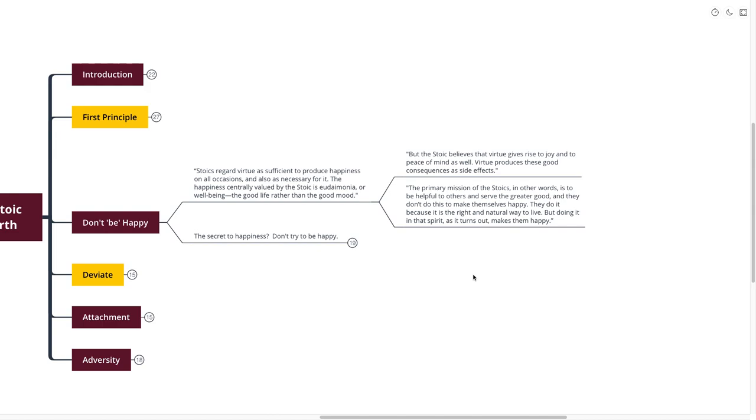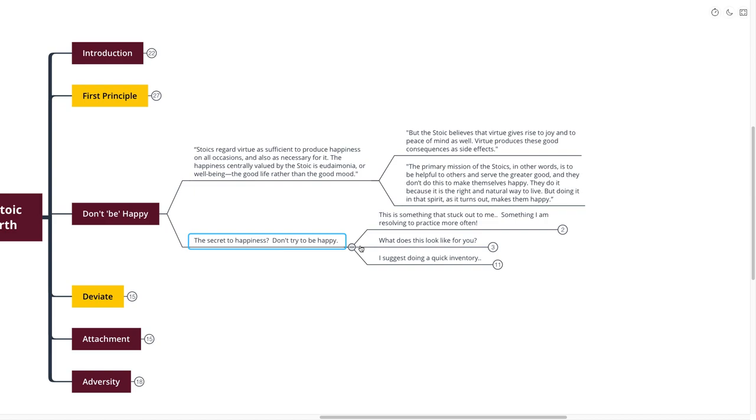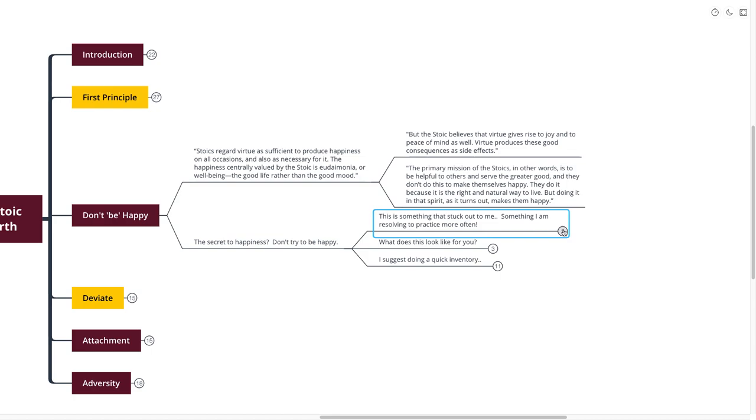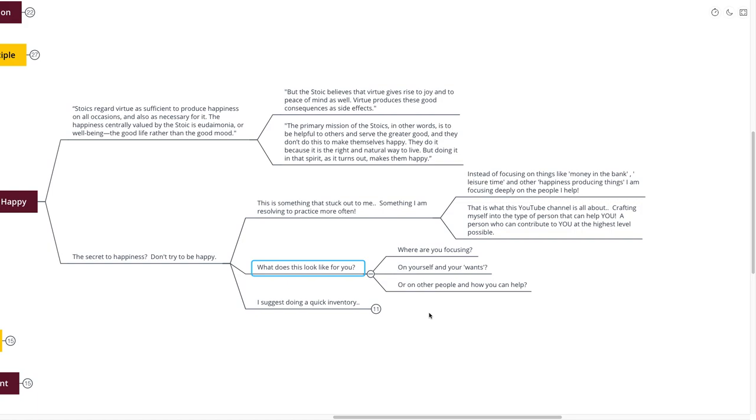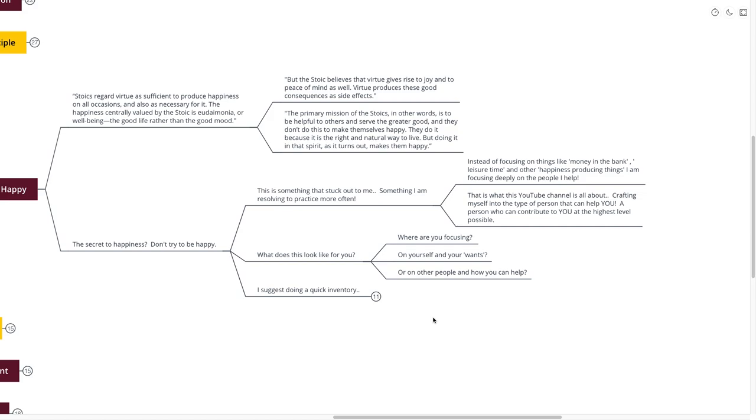So what's the secret to happiness? Don't try to be happy. This stuck out to me, something I'm resolving to practice more often. Instead of focusing on things like the money that I have in the bank, the leisure time that I have, and the happiness-producing things going on in my life, I am focusing deeply on the people that I help. That's what this YouTube channel is all about. Crafting myself into the type of person that can help you, contribute to you at the highest level possible. What does that look like for you in your everyday life?